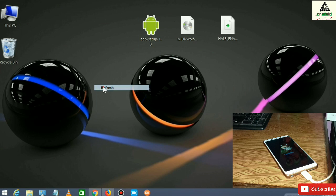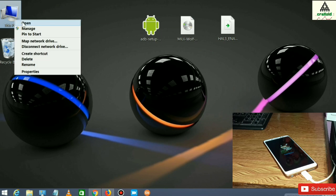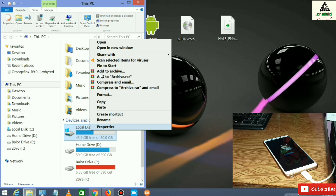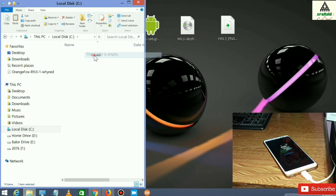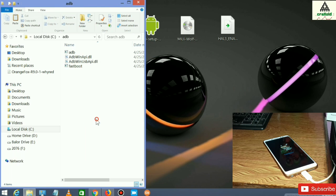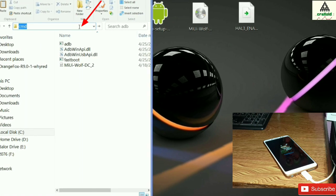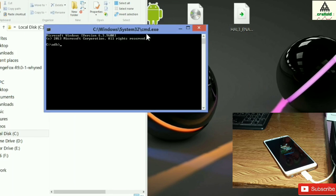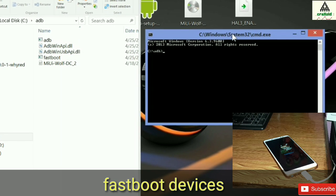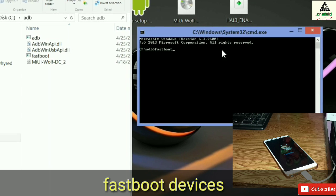Now copy the MIUI Red Wolf recovery file and go to your C drive, then go to the ADB folder and paste it there. Right-click in the ADB folder, type CMD, and hit Enter. The command prompt will appear.